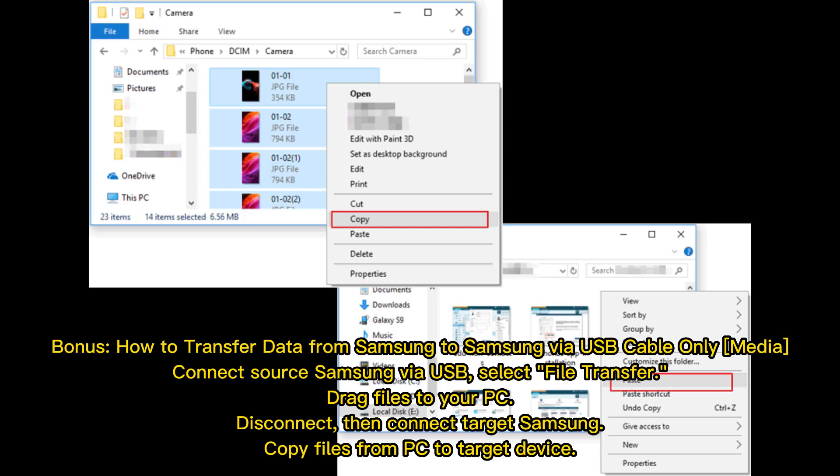Bonus: How to transfer data from Samsung to Samsung via USB cable only. Connect the source Samsung via USB and select File Transfer. Drag the files to your PC, then disconnect. Connect the target Samsung and copy the files from your PC to the target device.